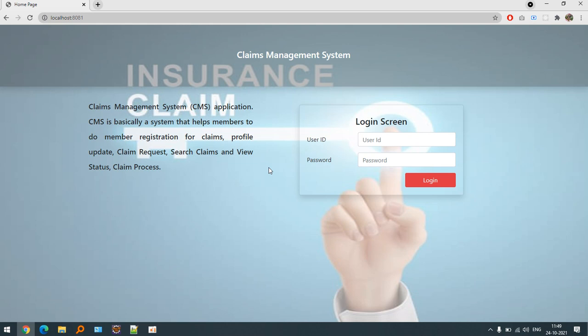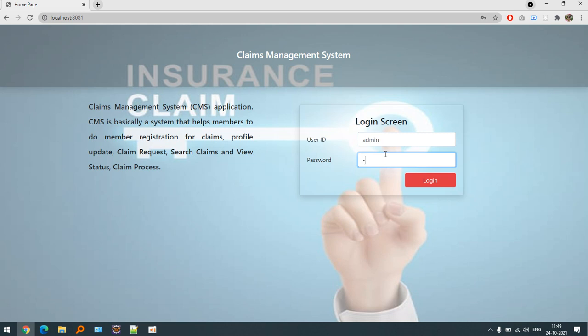This is a single login management system basically developed in Spring Boot and the database is MySQL. I'm using Bootstrap in order to decorate the UI. There is only single login, that is admin.